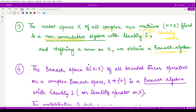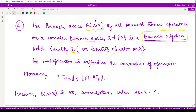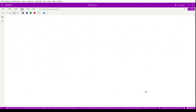Our next example is based on the space of all bounded linear operators defined on a Banach space X into itself. This is a Banach algebra, and the identity of this Banach algebra is simply the identity operator. Multiplication is defined such that the norm of T1T2 is less than or equal to the norm of T1 times the norm of T2. However, this space of bounded linear operators is not commutative unless the dimension of the space equals 1.